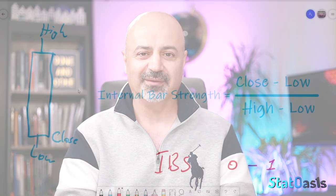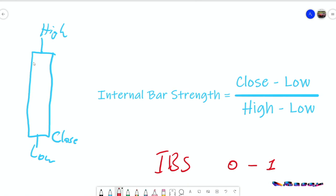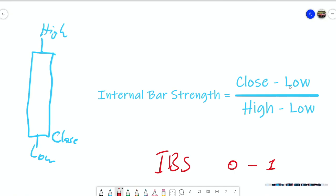Back in December of 2020, I did a video about internal bar strength. This is a simple indicator based on a single bar where we measure the strength of the buyers against the sellers and we can see where the pressure closed at the end of the day. If we look at this candle, this is the high, the low, and the close, and we don't care where the open sits.